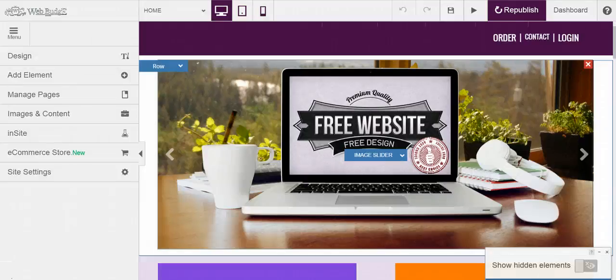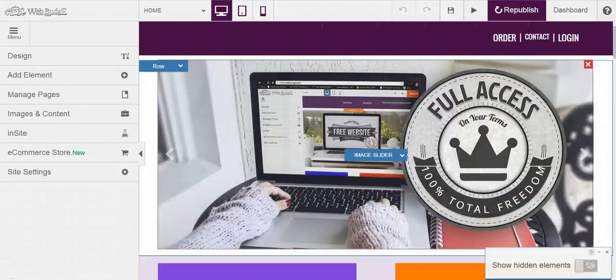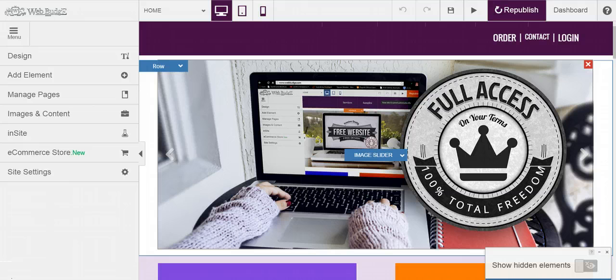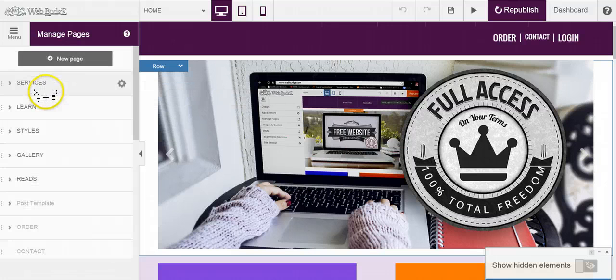Welcome to this video on how to add a list page. This is one of my favorite pages. To do so, on the left hand side you'll see where it says manage pages.